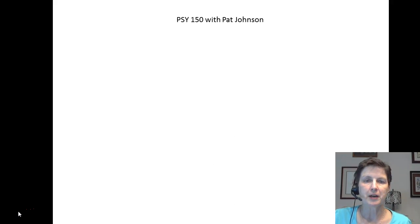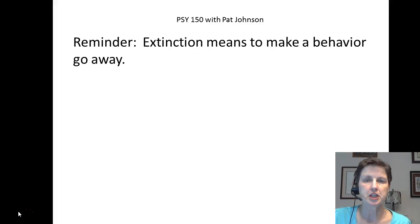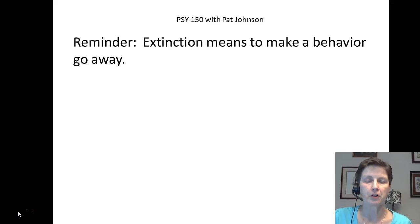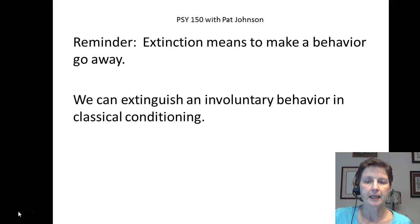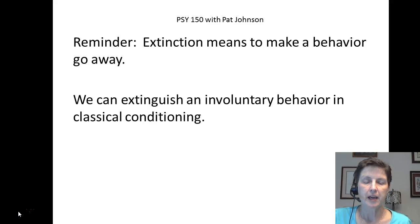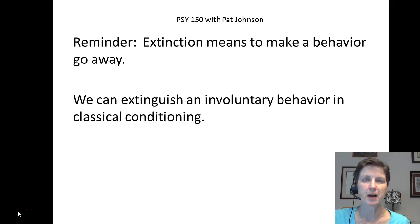We've already talked about extinction before. If you remember, we talked about extinction in classical conditioning, and extinction just means to make a behavior go away. In classical conditioning we can make an involuntary behavior go away by extinguishing it, because in classical conditioning we're only dealing with involuntary responses — responses you have no control over.